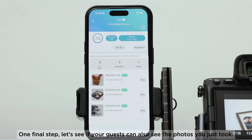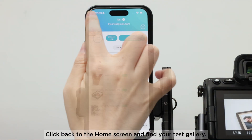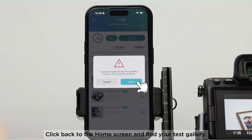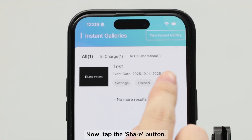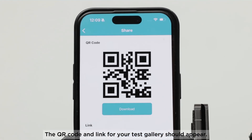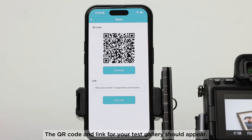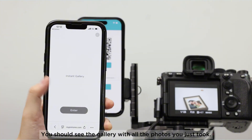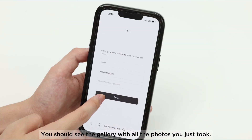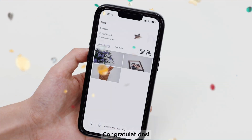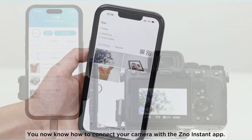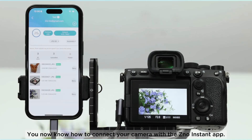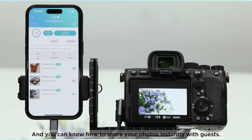One final step: let's see if your guests can also see the photos you just took. Click back to the home screen and find your test gallery. Now tap the Share button. The QR code and link for your test gallery should appear. Ask a friend or use a second phone to scan the QR code. You should see the gallery with all the photos you just took. Congratulations! You now know how to connect your camera with the Xeno Instant app and share your photos instantly with guests.